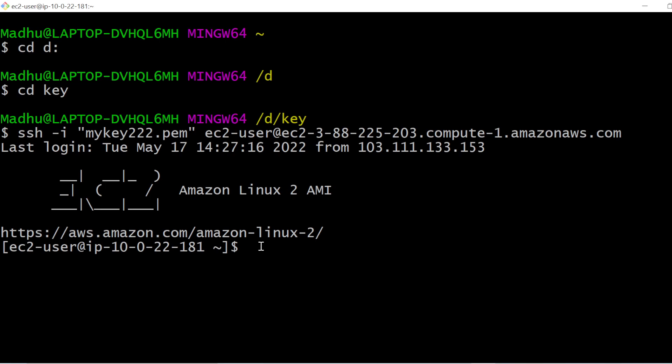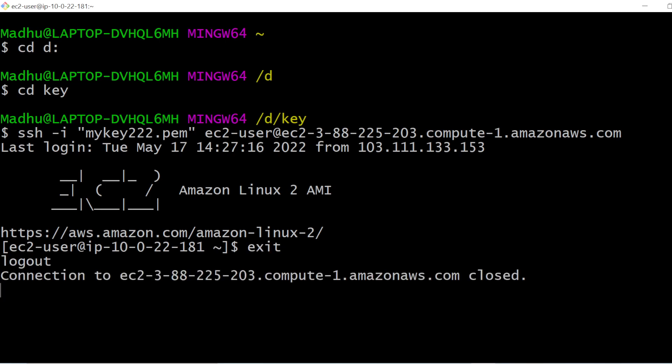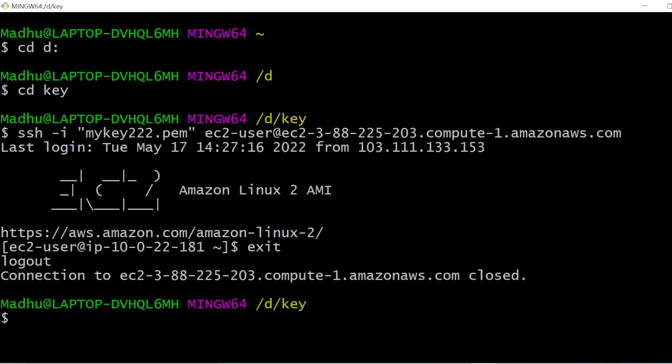Suppose you want to close the connection — your work is done and you just want to disconnect. You can simply type 'exit' and your connection will be closed. So in this video, that's all. Thank you for watching, and in the next video we will discuss how we can connect our EC2 instance by using PuTTY. Thank you.